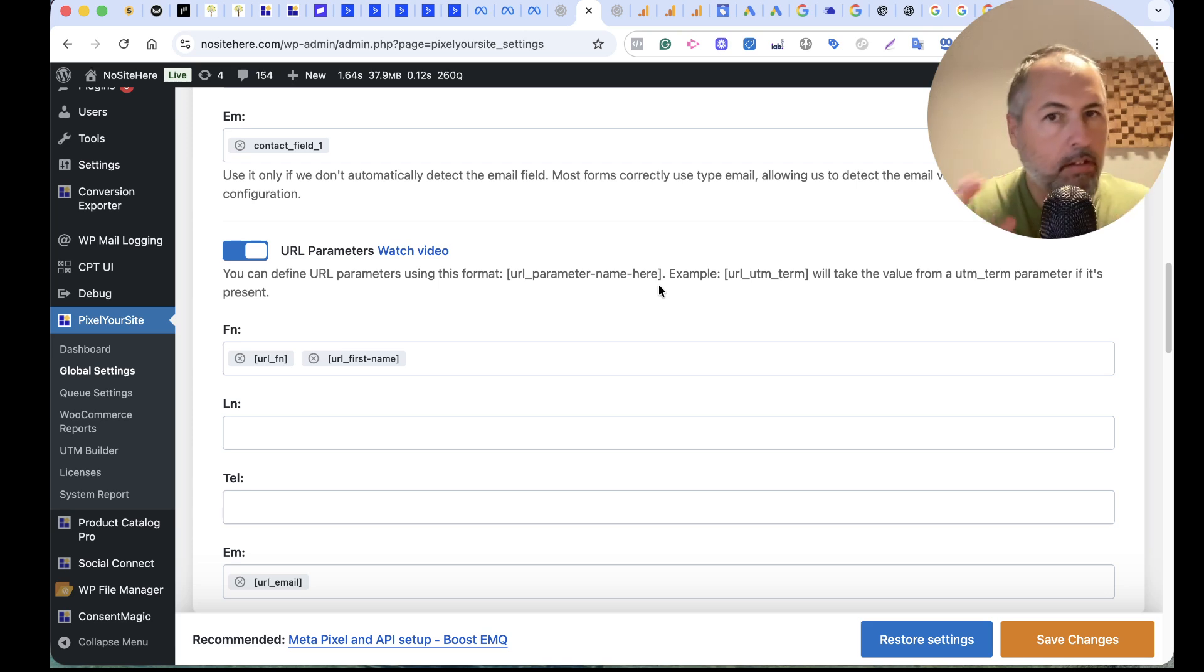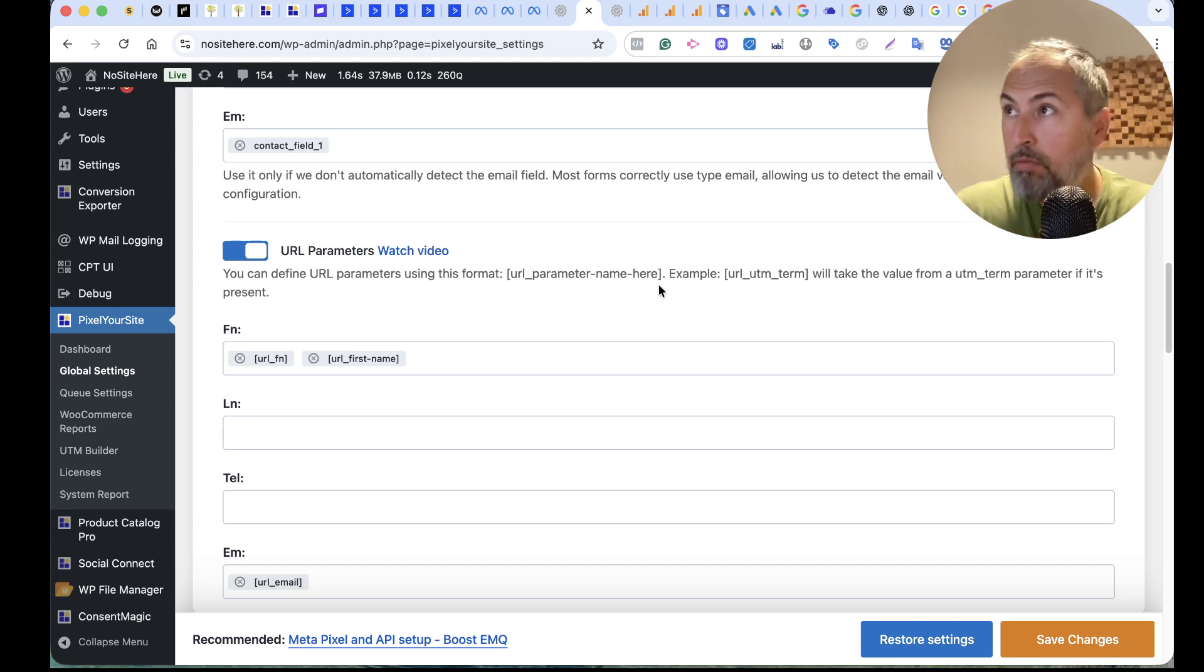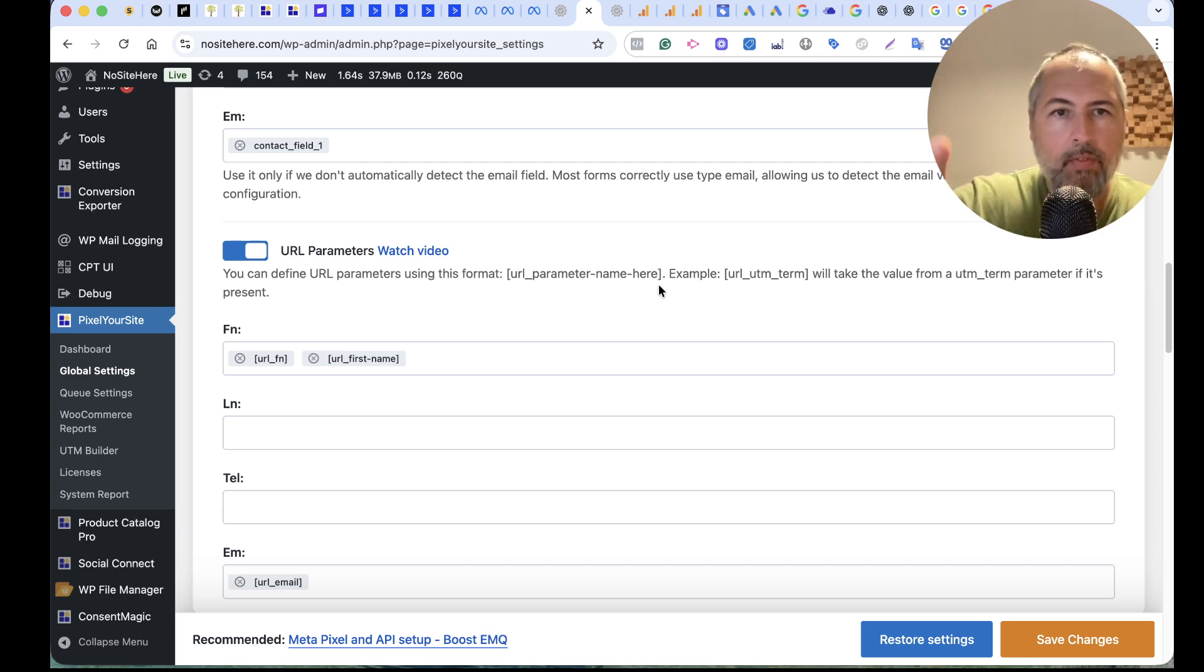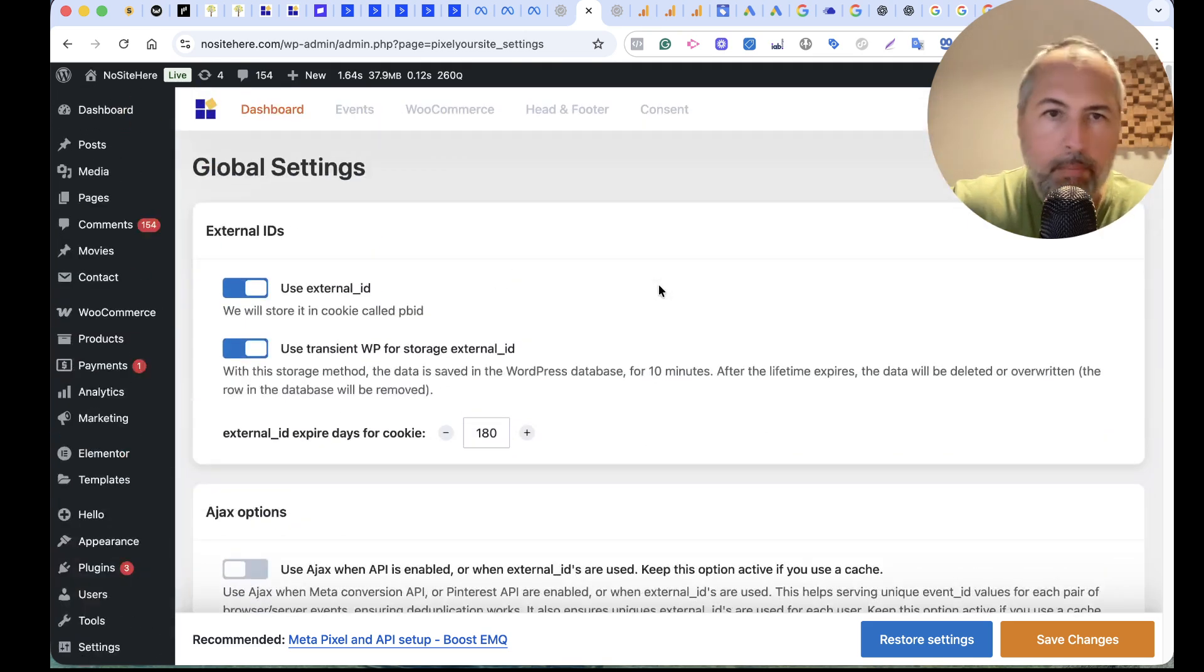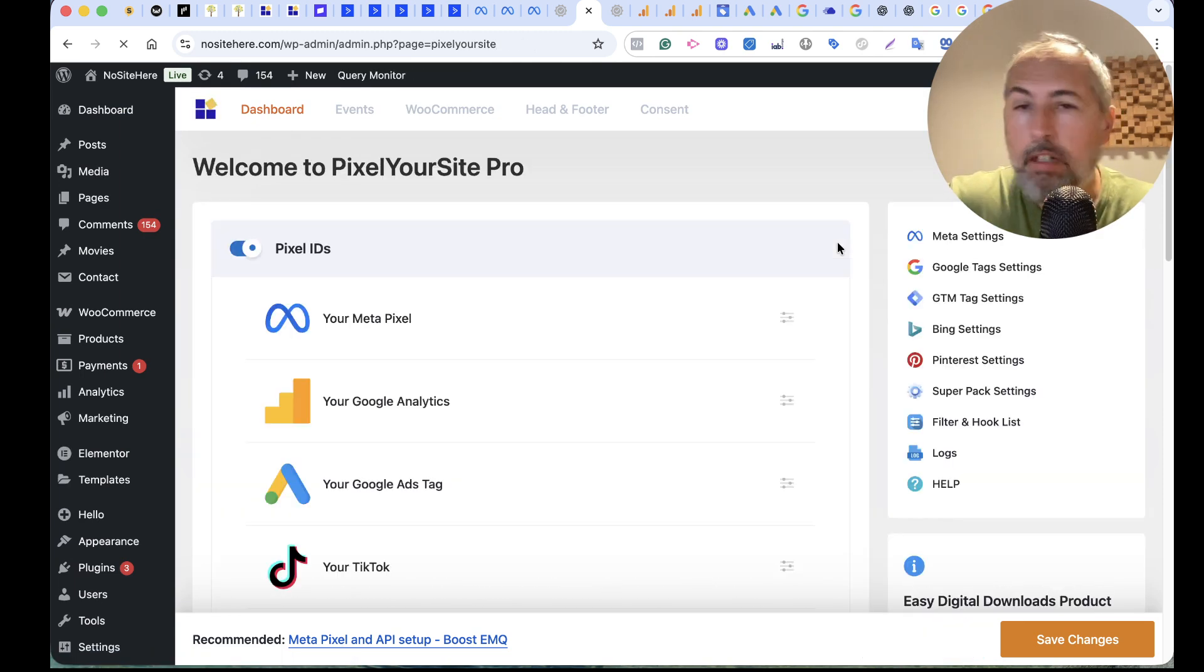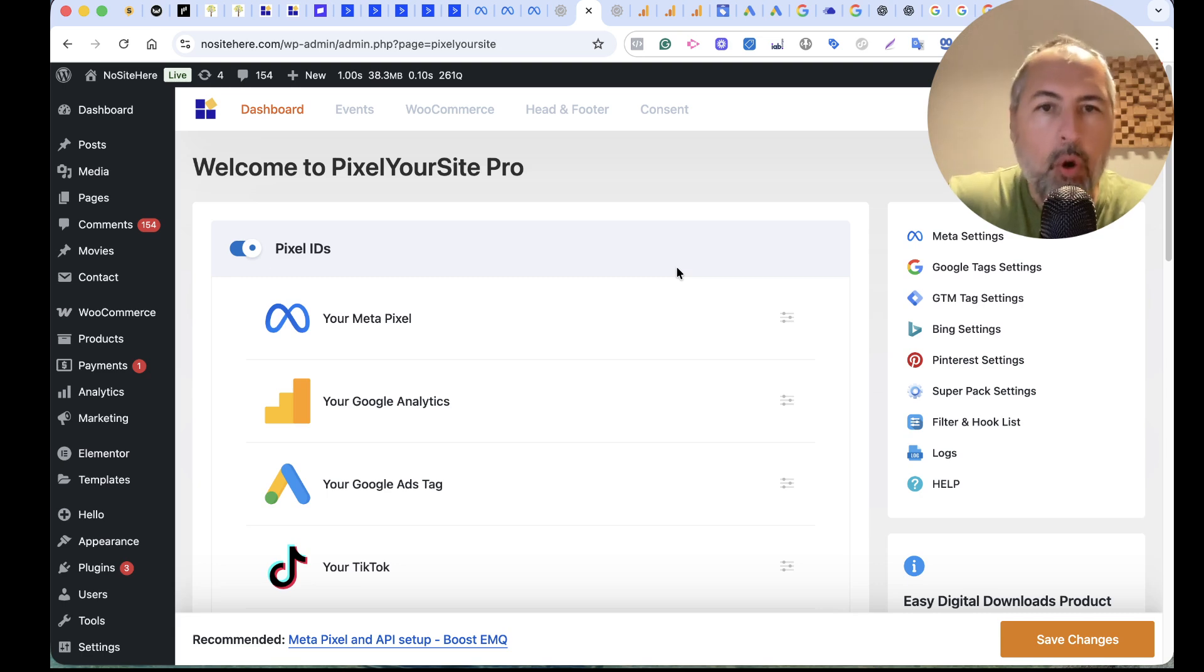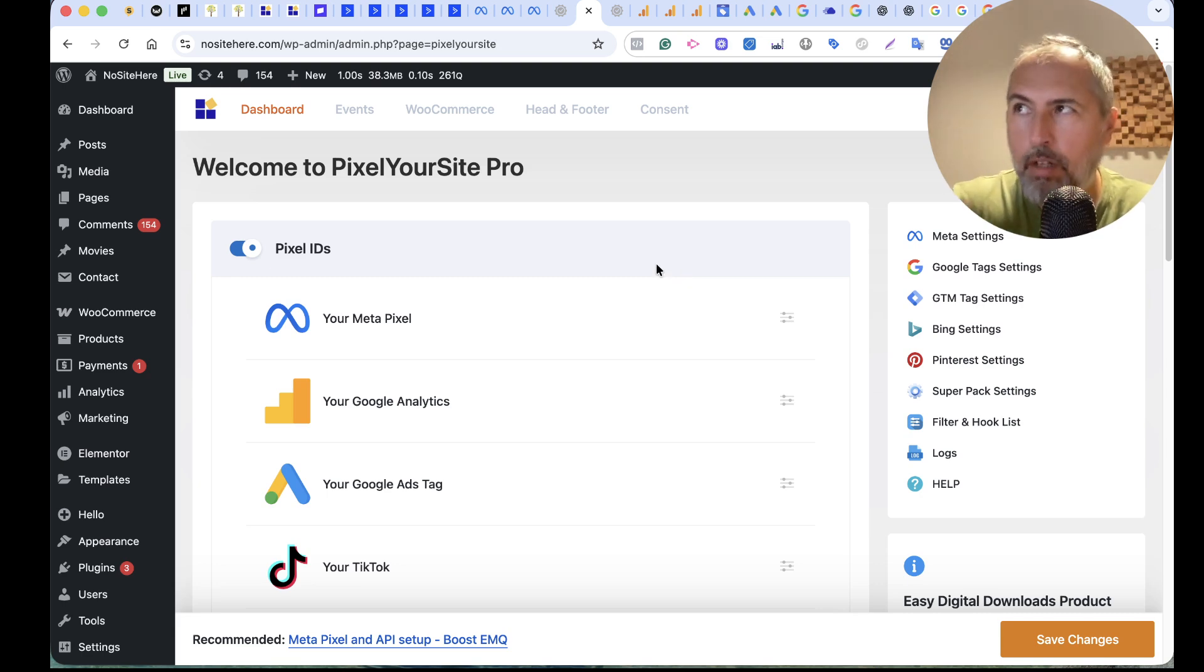This is it. This free plugin detects user logged in users and WooCommerce and Easy Digital Downloads clients. So it has a boost.